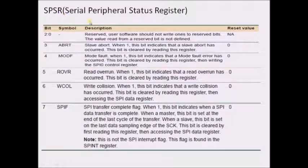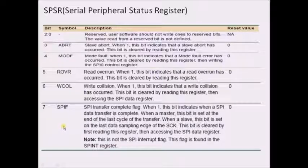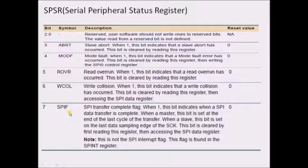SPSR is the serial peripheral status register. The SPIF bit is the flag we need to monitor during transmission and reception. After placing the data byte into the data register of the master or slave, we monitor this bit — it becomes 1 whenever transmission is completed successfully or receiving has been completed successfully. If it becomes 1 while transmitting, a character has been transmitted; if it becomes 1 while receiving, a character has been received successfully.